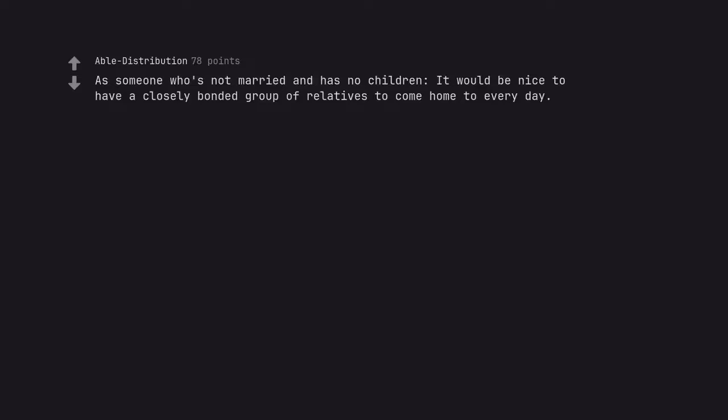As someone who's not married and has no children, it would be nice to have a closely bonded group of relatives to come home to every day.